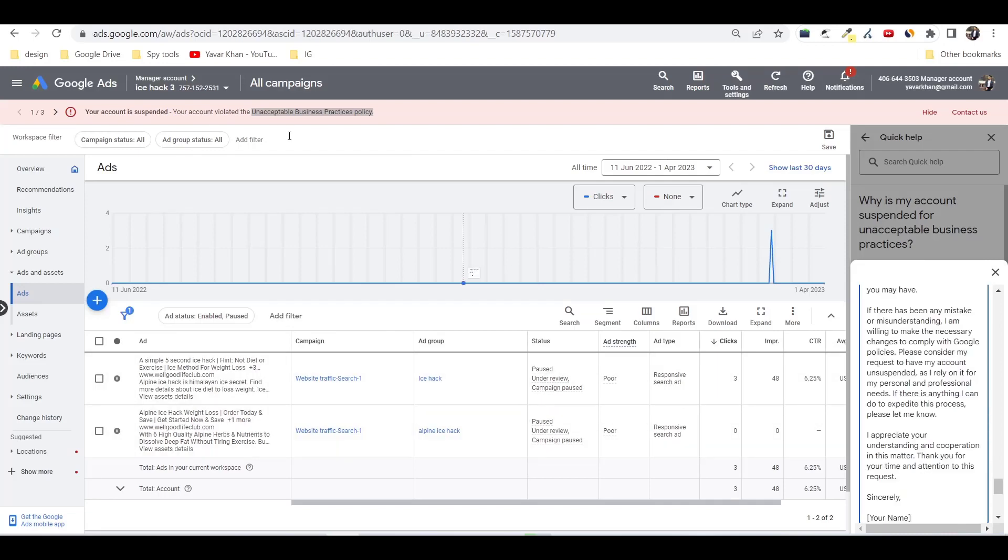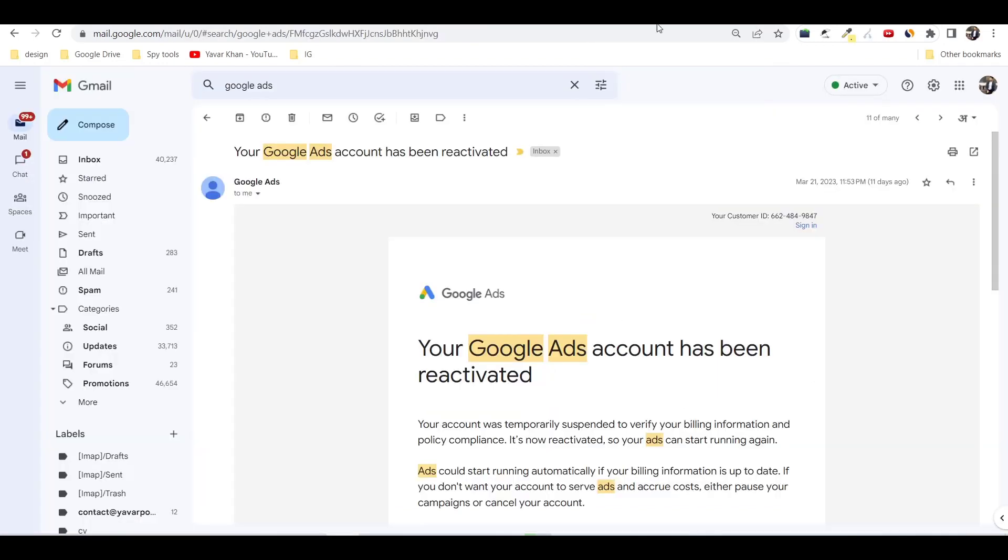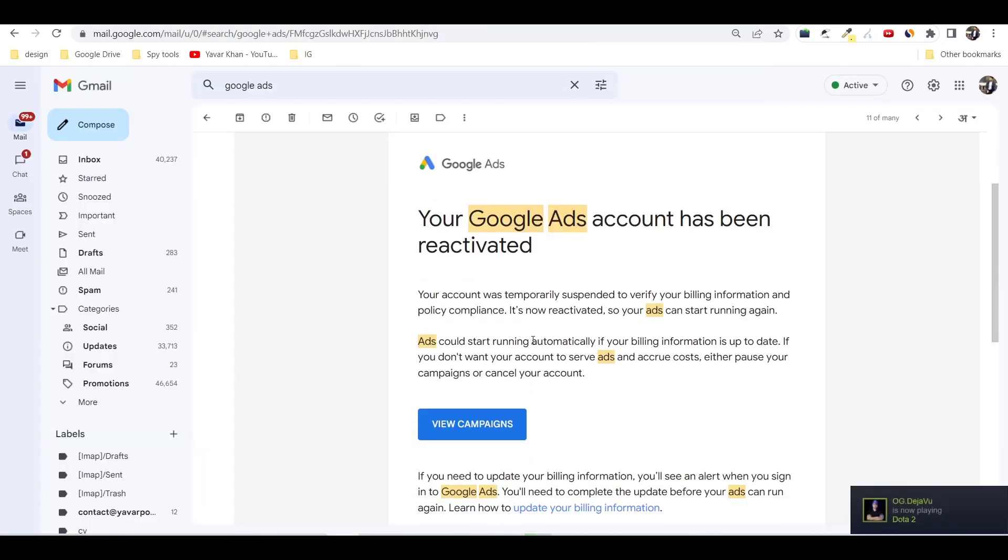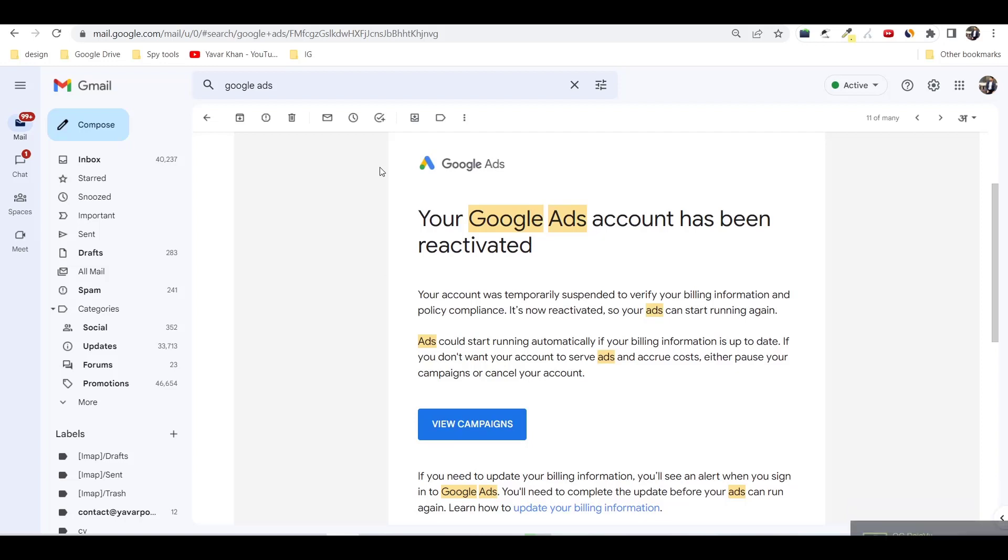And submit the issue. That's what I did and hopefully you'll get your accounts reactivated. So this is a very simple video because a lot of people ask me, my Google Ads account is banned, how should I reactivate it? So this is a simple way in 2023 on how you can reactivate your Google Ads account.